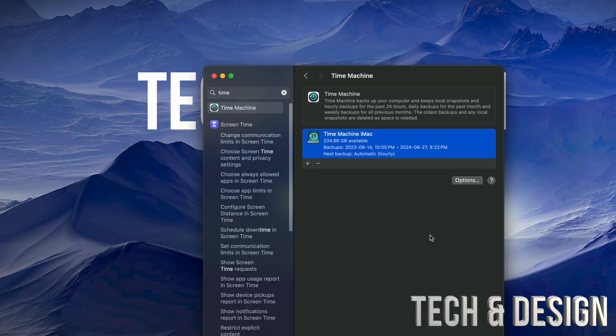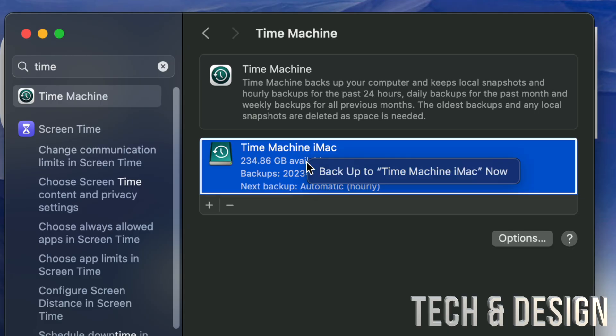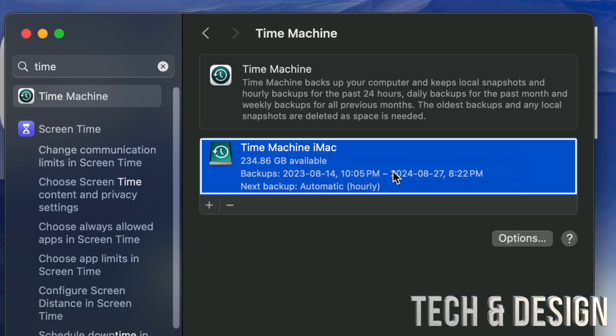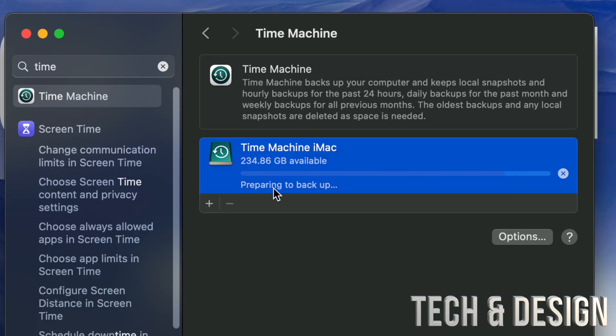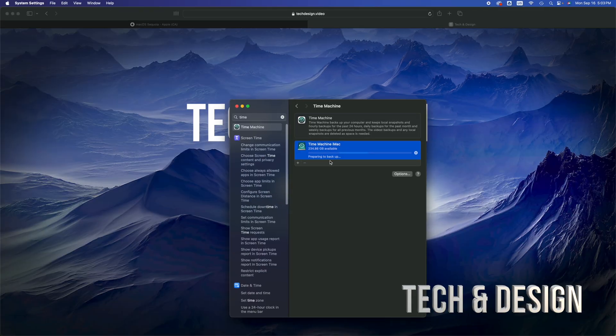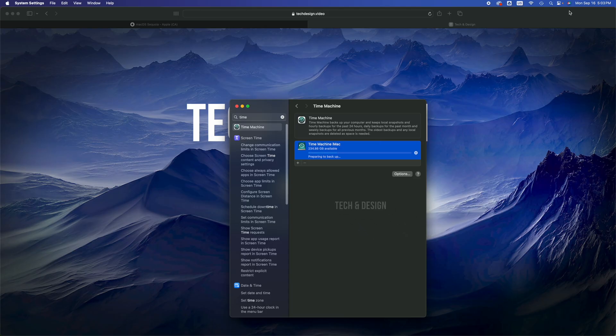But anyways, right now that you see this option right here, we're going to go ahead and right-click on this option. So I'm going to right-click, I'm going to see Back Up to Time Machine Now, and now it's going to do that backup. If I wanted to do that the short way it would be up here.